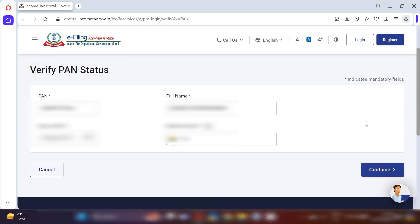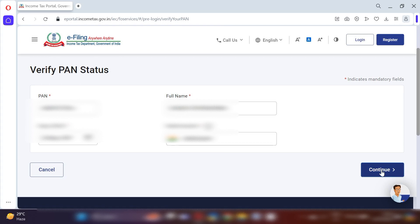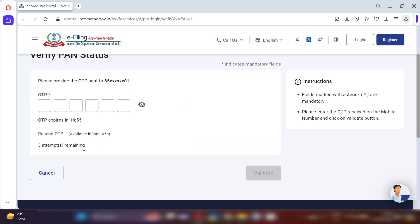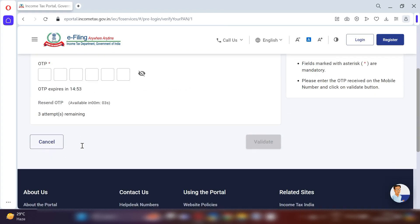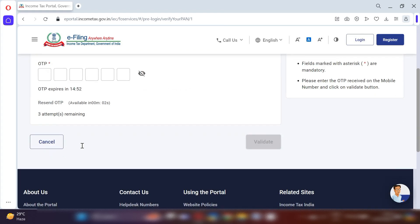Click on the calendar icon and choose your date of birth. The next option is mobile number — fill any active mobile number on which you are going to receive the OTP. You will receive an OTP, enter it in the provided field, and then click the 'Validate' button shown below.